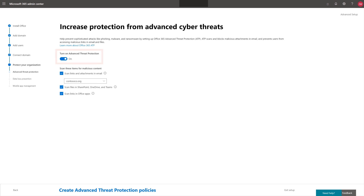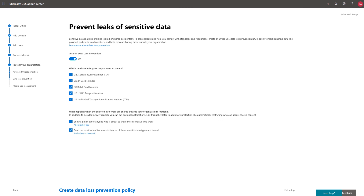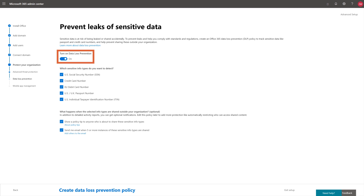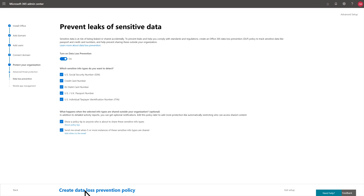Leave Office Advanced Threat Protection on and review what will be scanned. Then select Create Advanced Threat Protection Policies. Leave Data Loss Prevention on, review the options, and select Create Data Loss Prevention Policy.